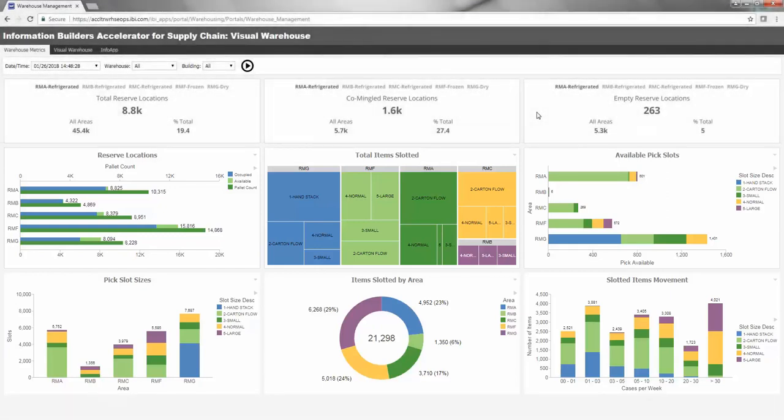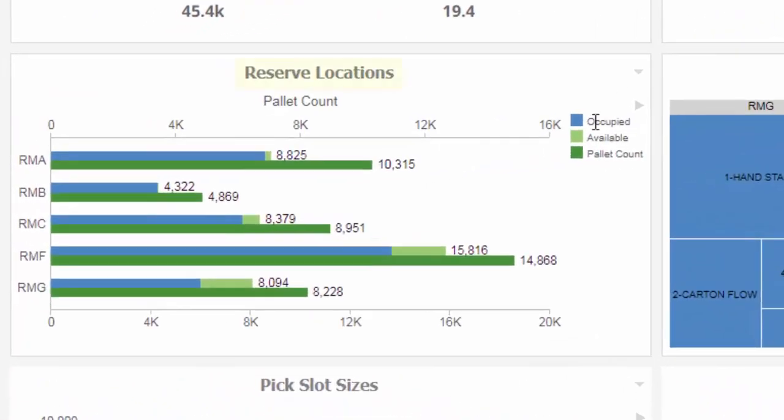The middle row consists of the following charts. Reserve Locations. This chart is a follow-up to the Total Reserve Locations KPI directly above, and shows which locations are currently occupied and which are available.